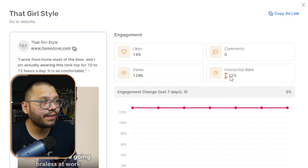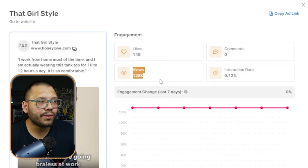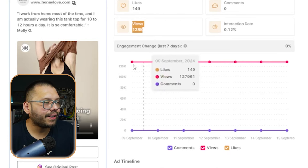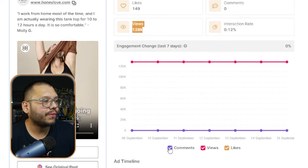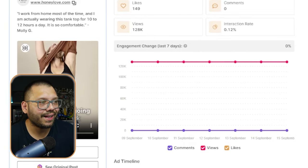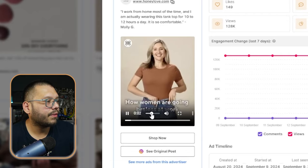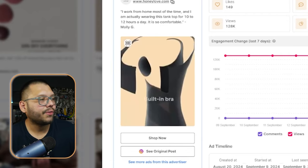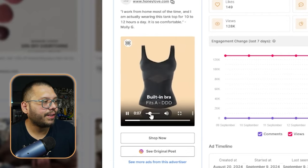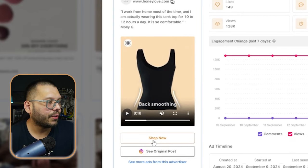149 likes, it has a pretty low interaction rate of 0.12%. But with this amount of views, the interaction rate naturally starts to go down. Here we can see that in terms of views, it's been pretty consistent — it's had a good amount throughout the past few days. In terms of comments, it really hasn't had any. Let's check out the ad really fast.